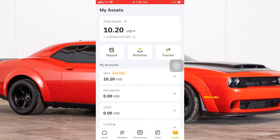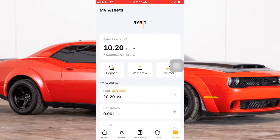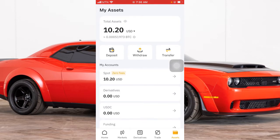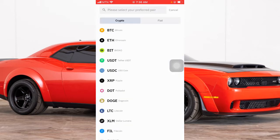To transfer crypto from Paxful to Bybit, go to your Bybit account and click on Asset. You can see I currently have 10.2 USDT on my Bybit account. Click on Asset — just below Home, Market, Derivative, and Trade — then click on Deposit. We are going to be receiving BTC, so pay close attention to the network address.